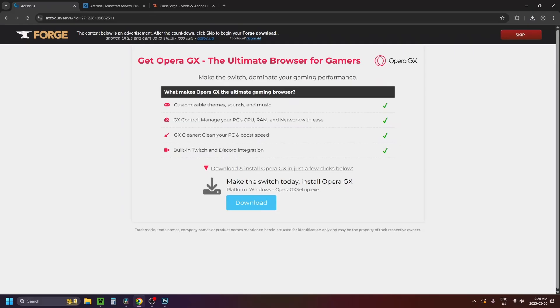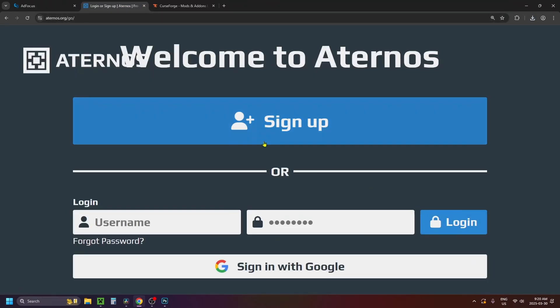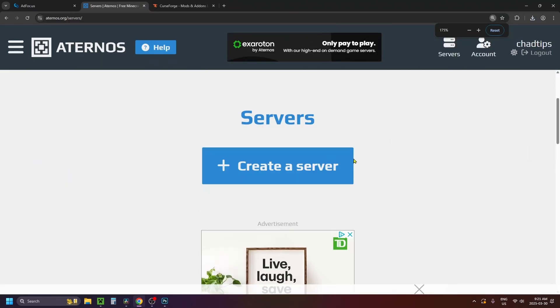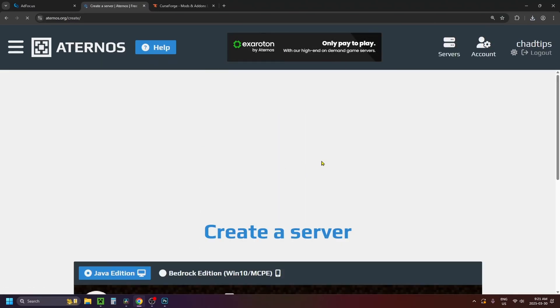Then go back to your web browser and go to eternos.org, and select Play in the bottom right corner to sign up or sign in to your Eternos account. That'll bring you to a page where you want to select Create a Server.